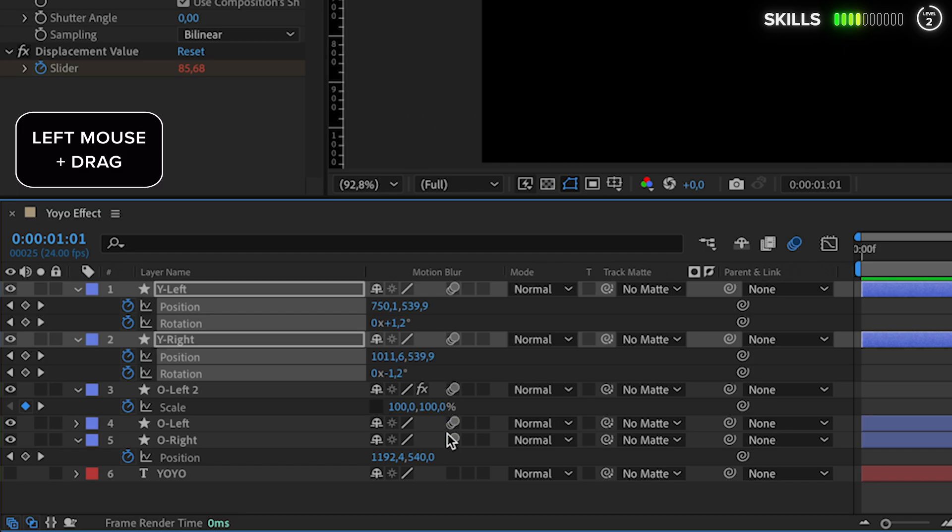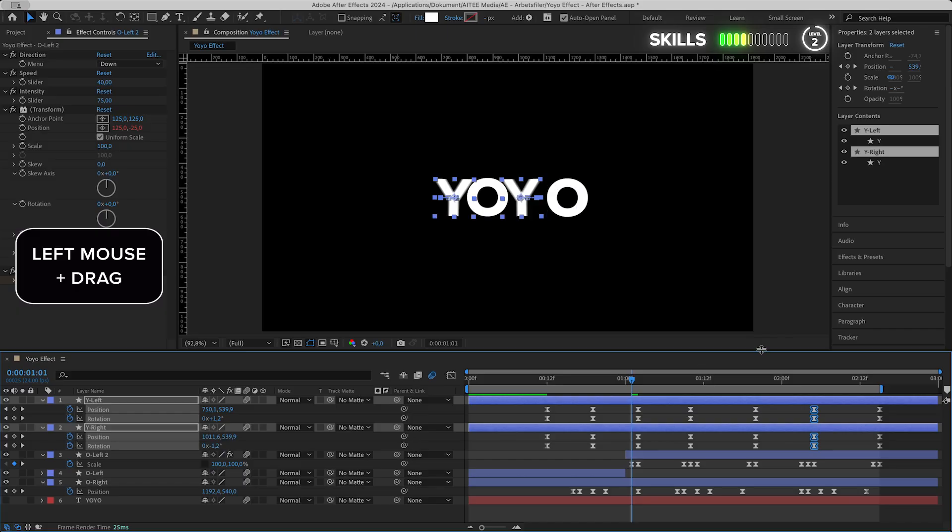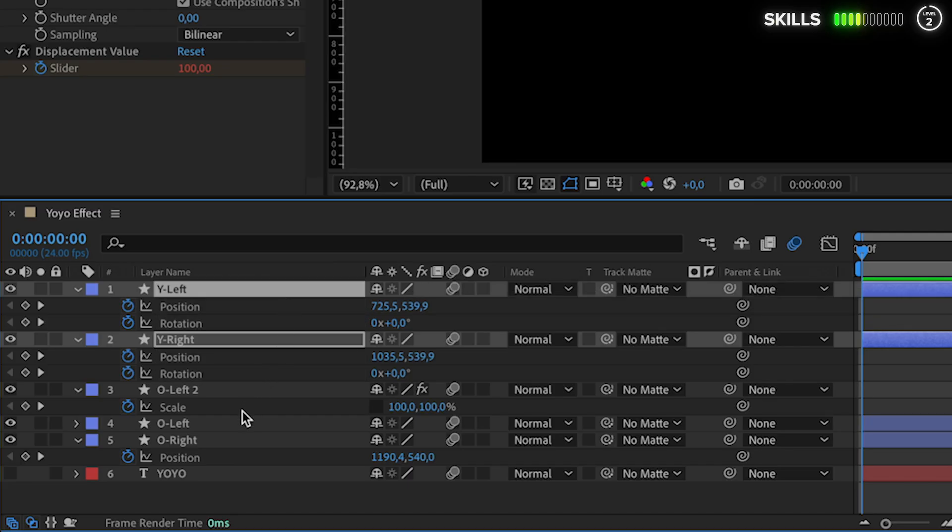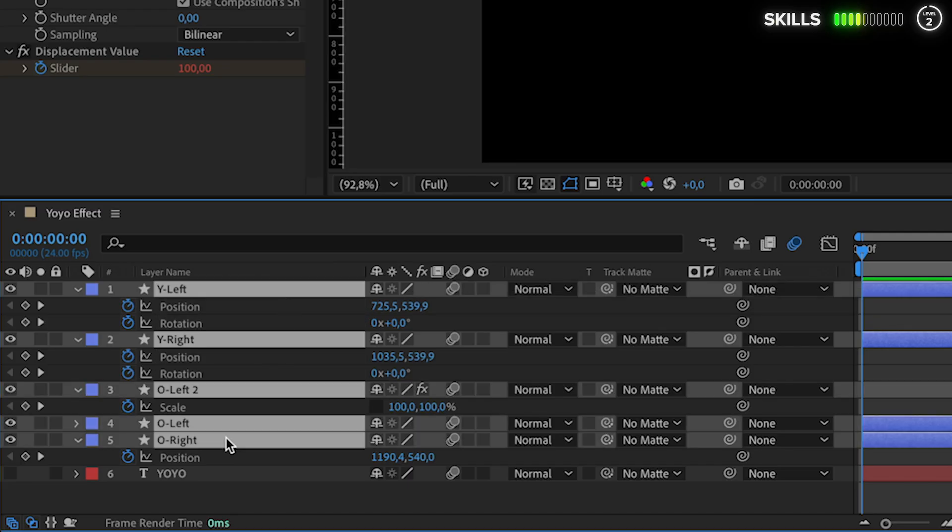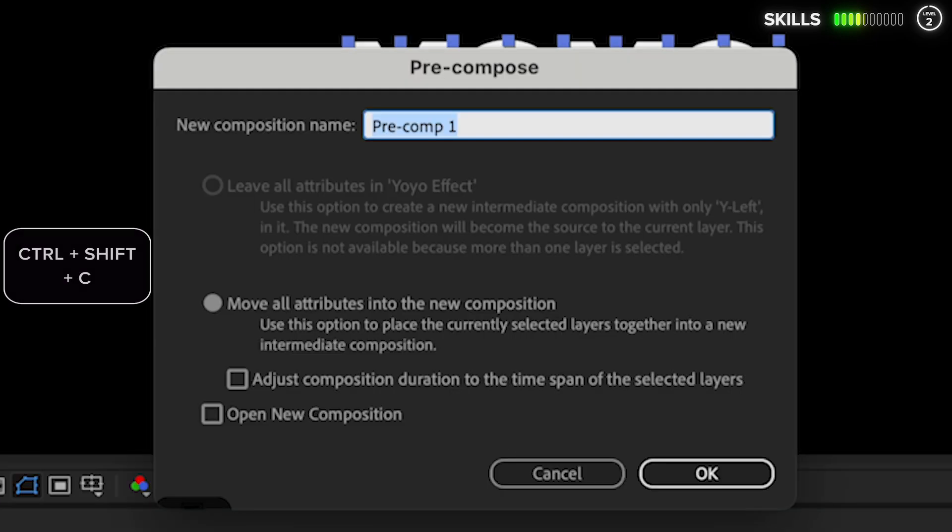Finish the first animation off with a bit of motion blur. Tick these boxes by pressing and dragging over them. Mark all letter shape layers, press Ctrl+Shift+C to pre-compose them and tick the motion blur box here as well.